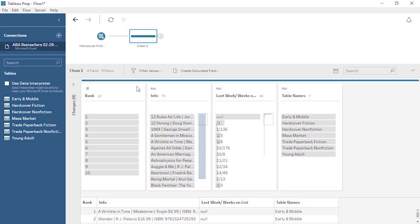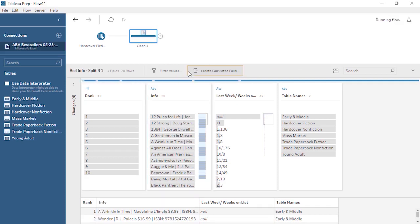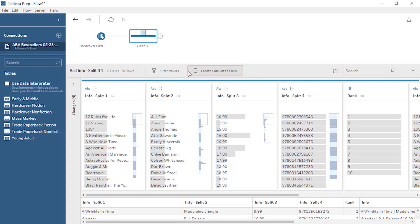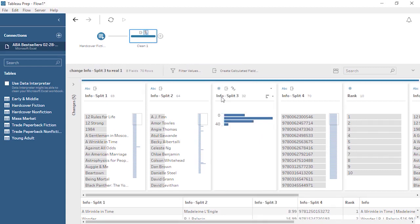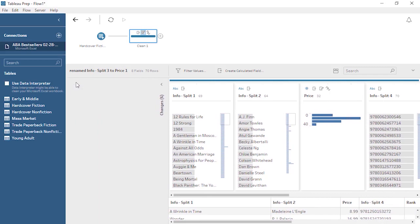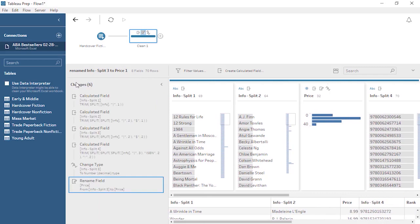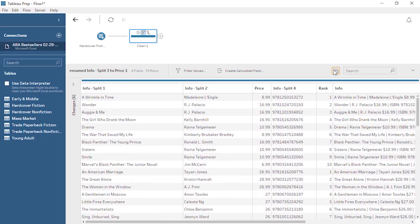Cleaning operations are found in the menu for each card, or in the contextual toolbar. We can also do some cleaning by direct interaction, such as changing the data type or renaming a field. Each type of cleaning operation we perform will appear as an annotation above the cleaning step in the flow pane, and will be tracked in the changes to the left. For more information on cleaning in Tableau Prep, check out the video on the cleaning step. Below the profile pane is the data grid, which shows rows of data similar to a spreadsheet view.